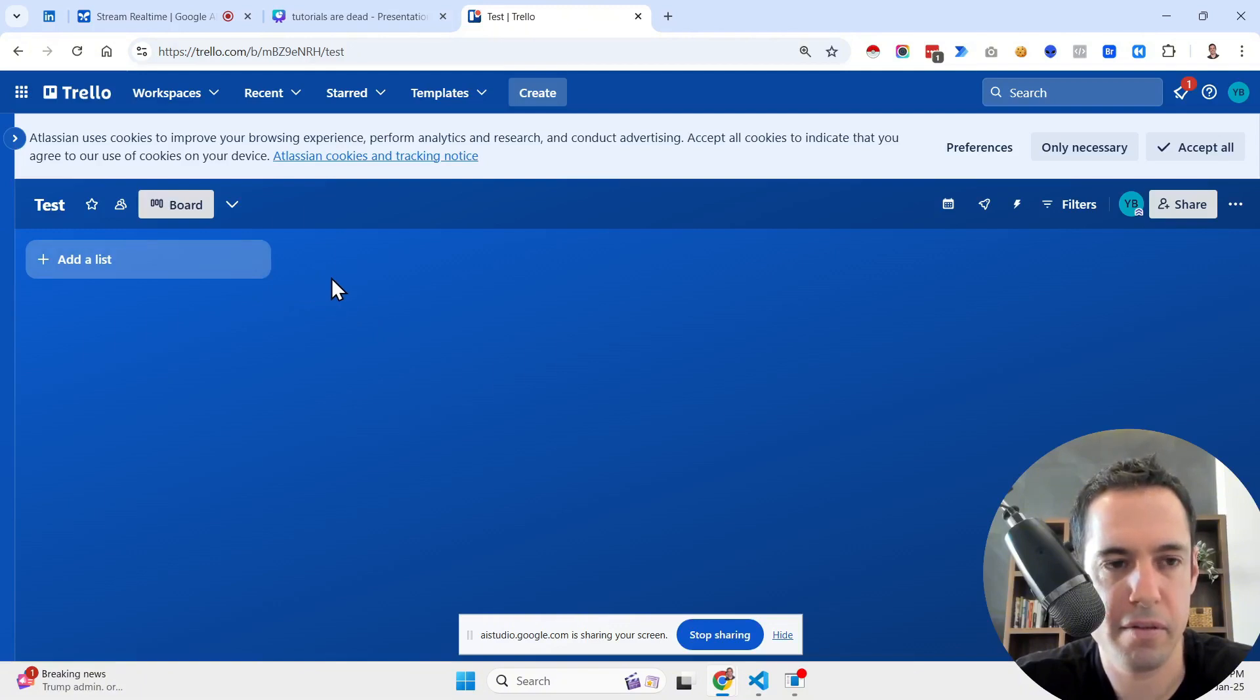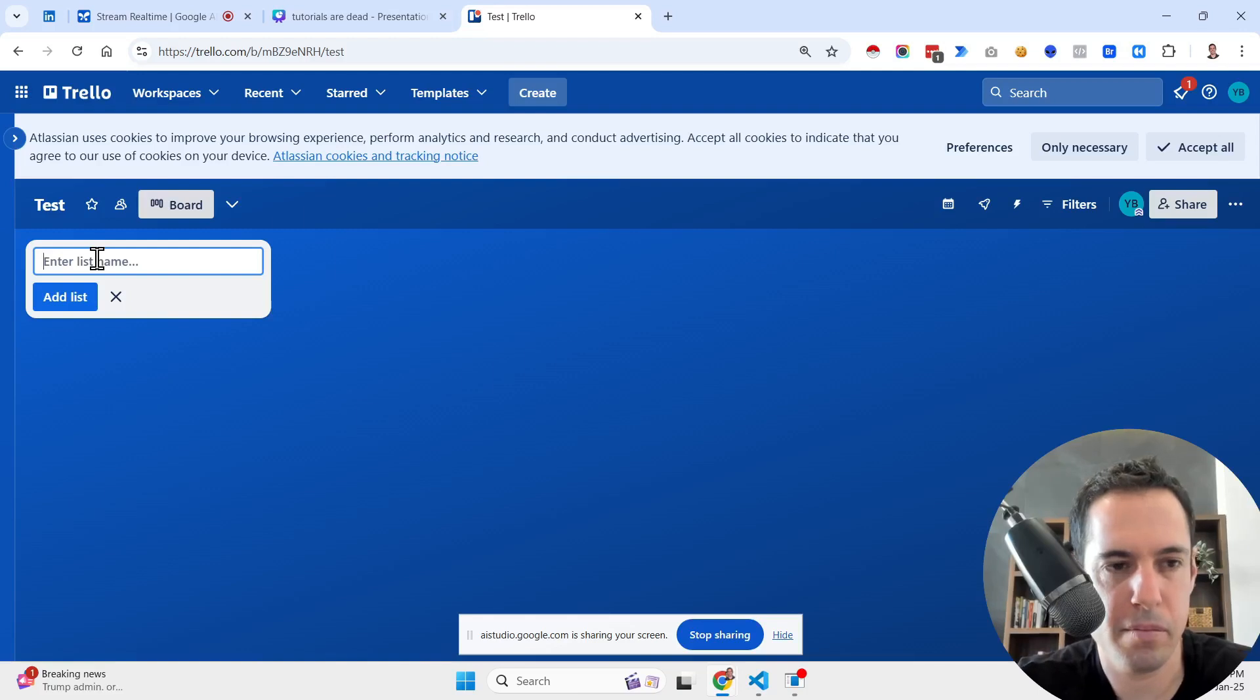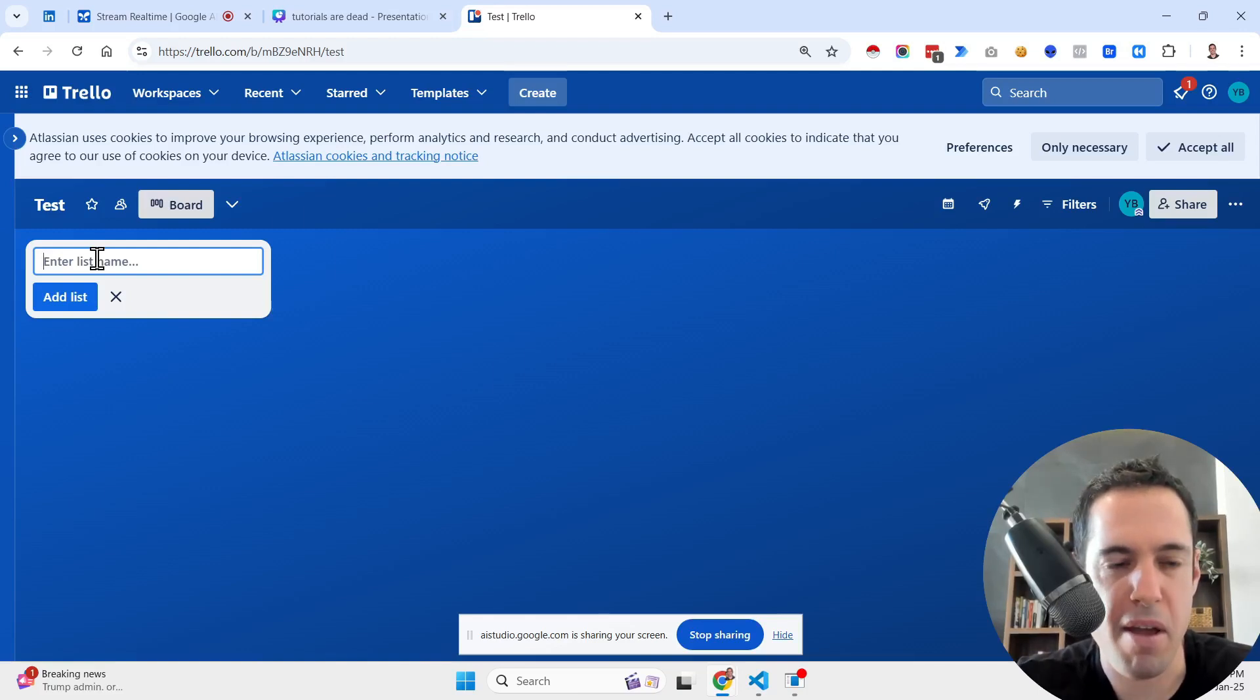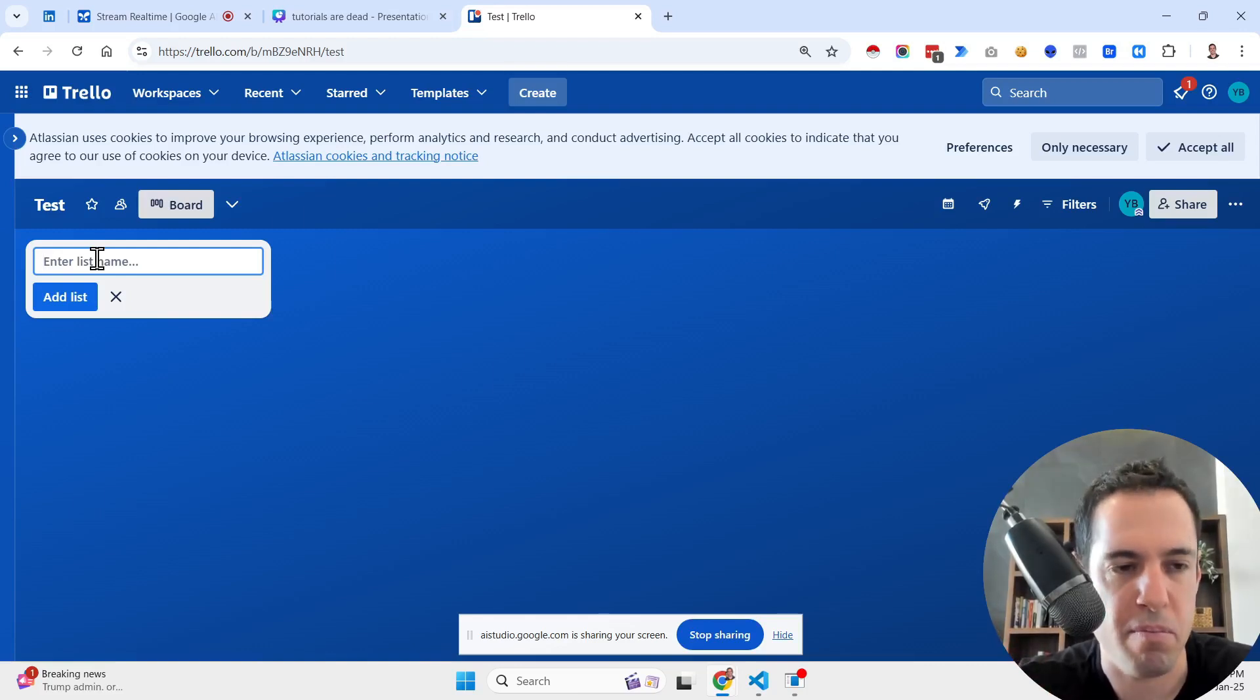All right, let's build a Kanban board. To start, you can click on the plus add a list button on the left side of your screen. This will create your first list. Which list should I... I mean, be more comprehensive. Tell me exactly what I need to do and elaborate.